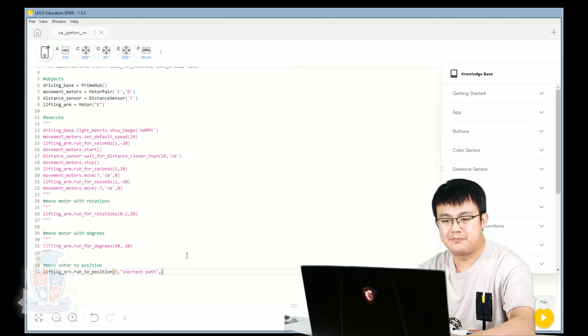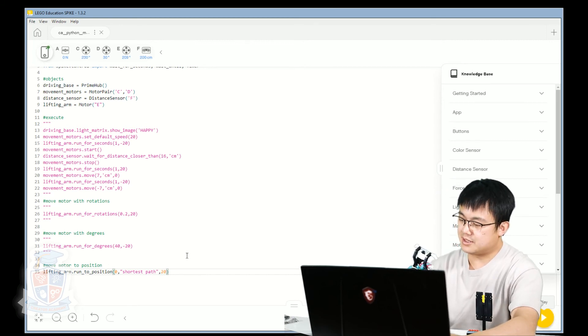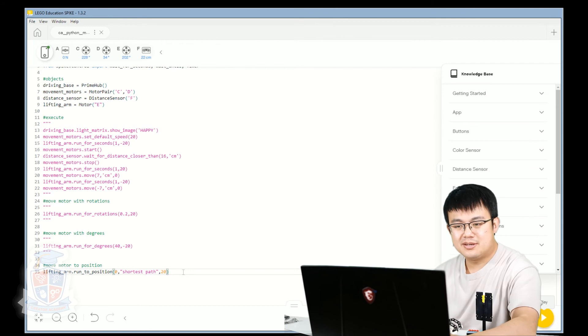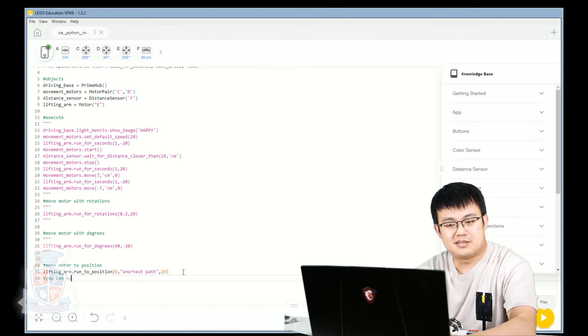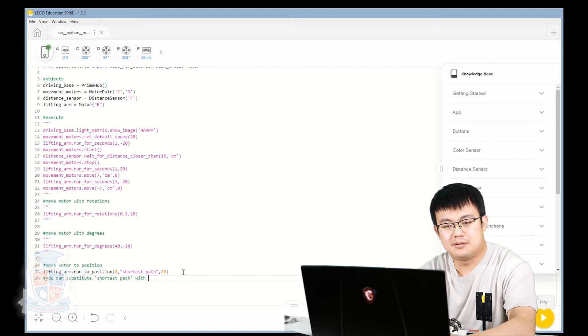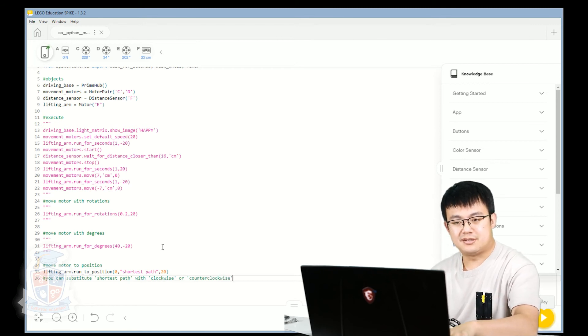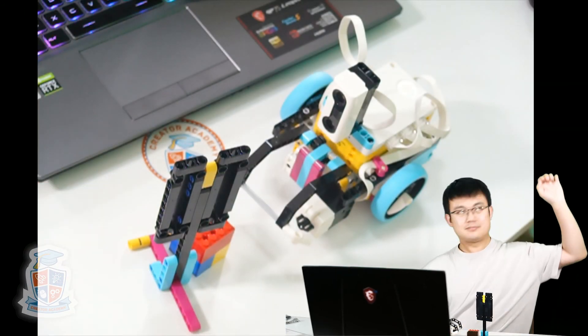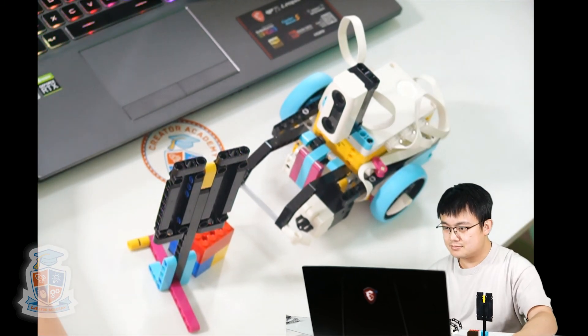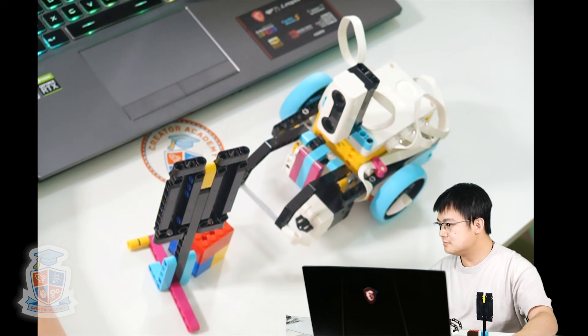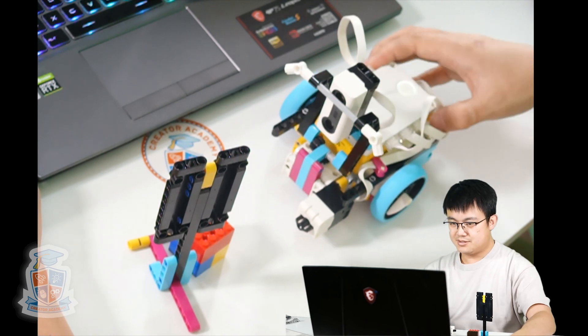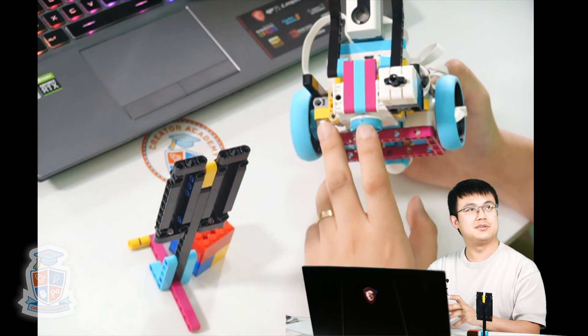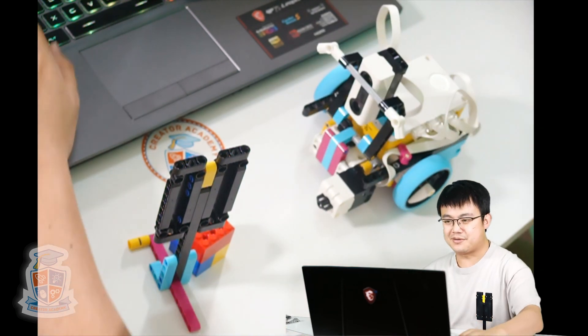I'm actually not sure if that's going to work, but that should be okay anyway. So you can also substitute shortest_path with clockwise or counterclockwise. Okay. So let's see this move to position zero. So if I check the motor down here, yep. Let's move to position zero. See, very neat.